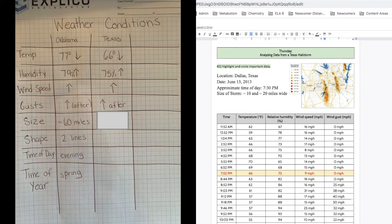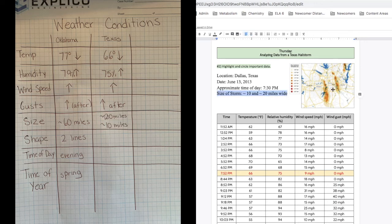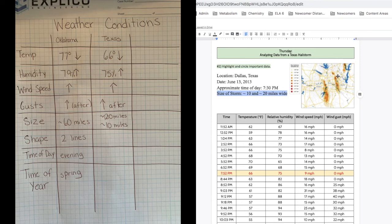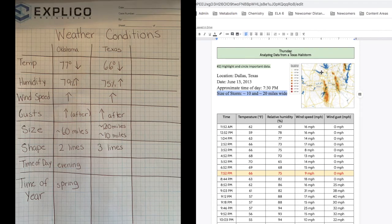Next, the size of the storm. What was the size of the storm? The smaller storm was 10 miles long, and the larger storm was 20 miles long. Next, shape. Does the shape look like lines or circles to you? I noticed it looked like one, two, three lines.